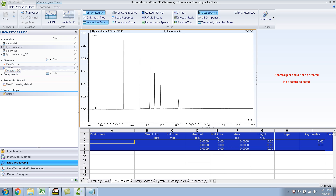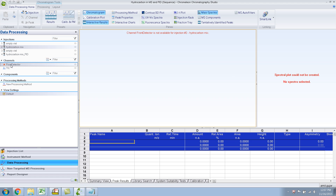This cross means — let me click on this — it says in the channel, front detector is not available for injection number 2. That is because I had set it not to collect any data, because it was not connected to the column. My front detector was the FID.